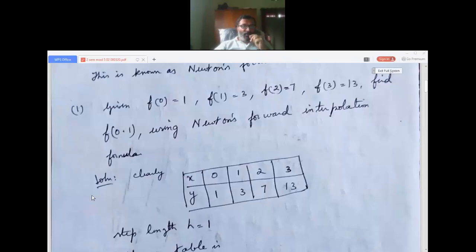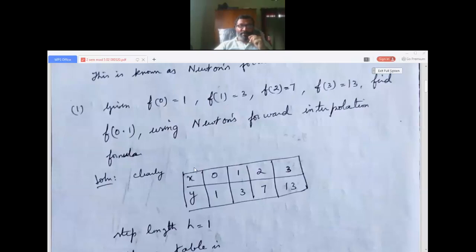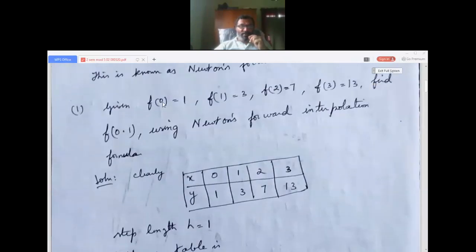From the given data, we form a table: x values are 0, 1, 2, 3 (the independent variable), and y values are 1, 3, 7, 13 correspondingly. When x is 0, y is 1; when x is 1, y is 3; when x is 2, y is 7; when x is 3, y is 13.